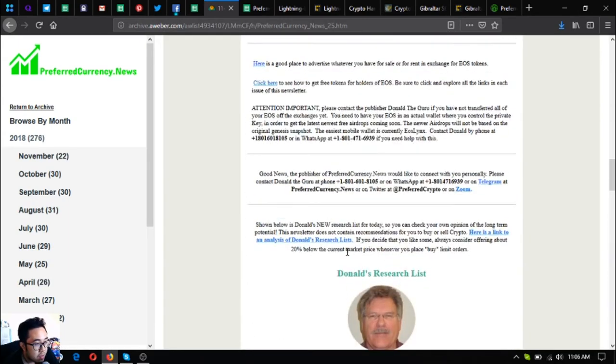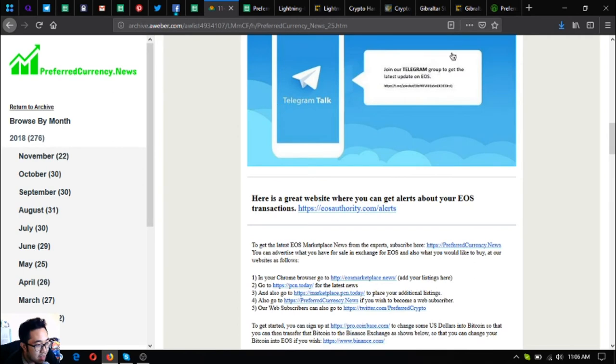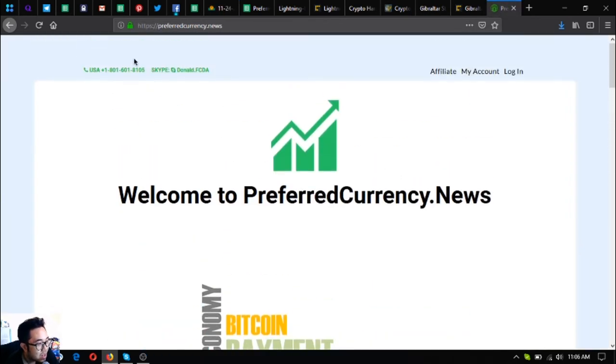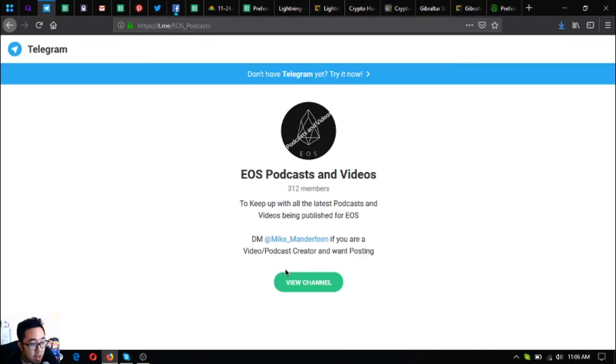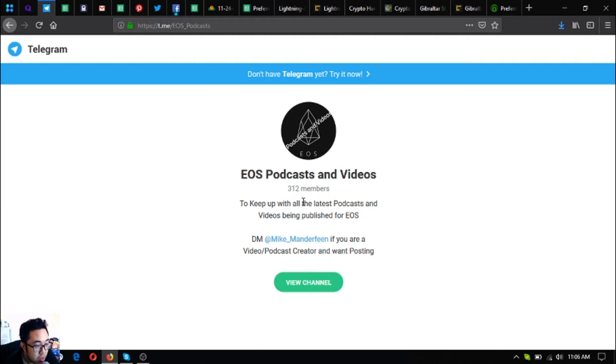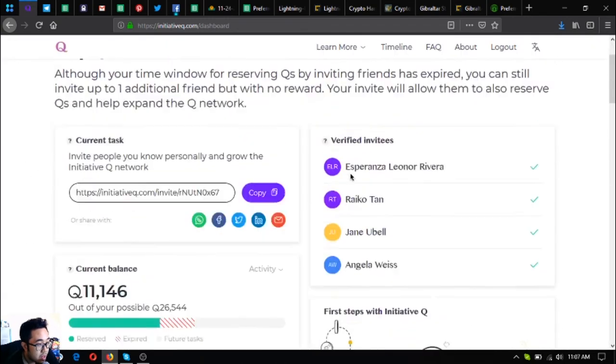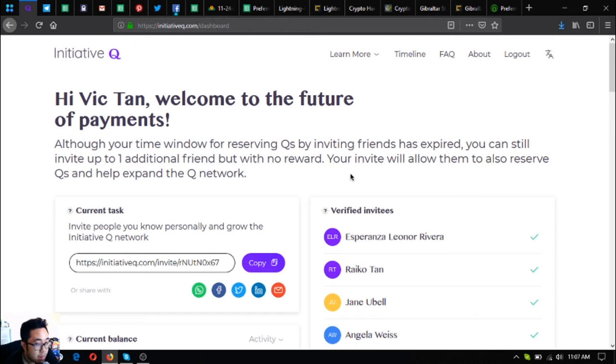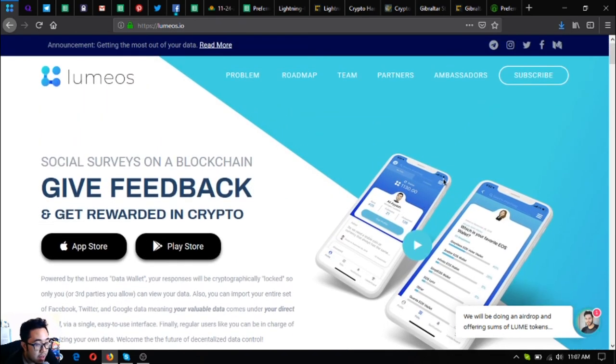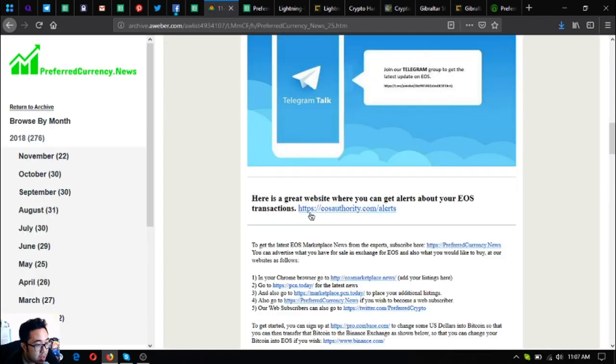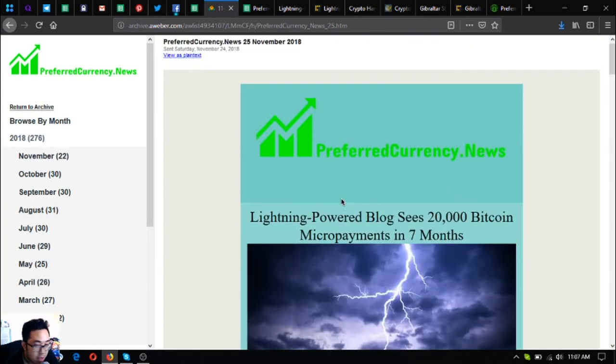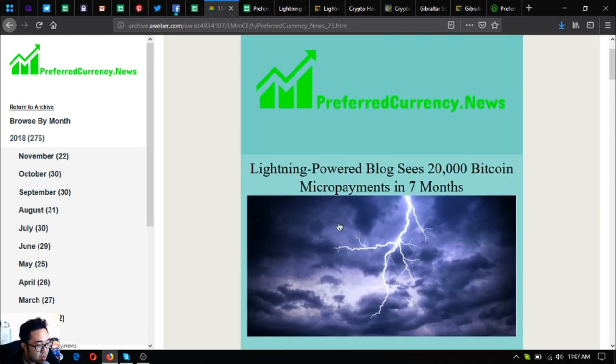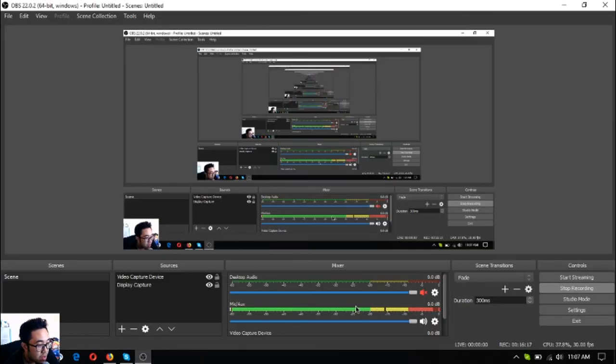If you want to learn or keep up with the latest podcasts and videos being published for EOS, join this Telegram group called EOS Podcasts and Videos. If you want to join Initiative Q, you can use my invitation link down at the description below. And if you want to do social service on a blockchain and give feedback and get rewarded in crypto, download Lumiose.io. This has been Vic, bringing you the latest news on cryptocurrency. See you on the next video, bye bye.